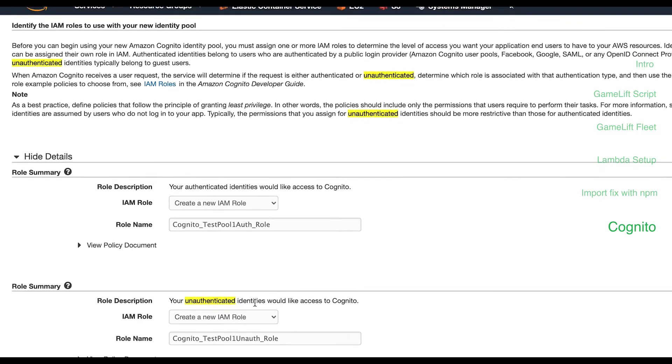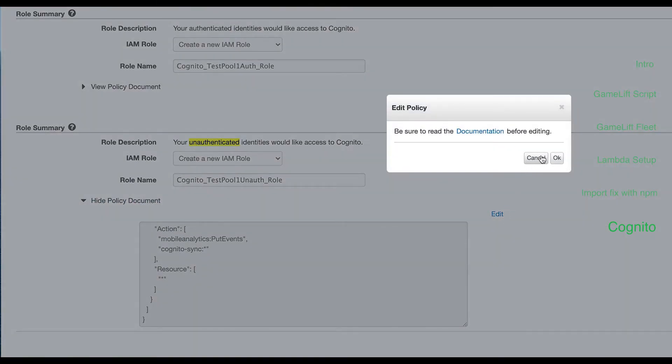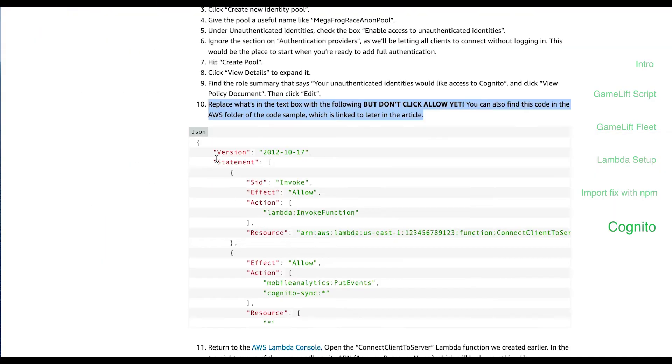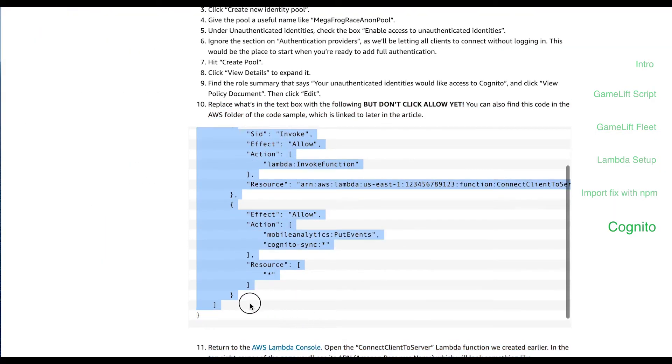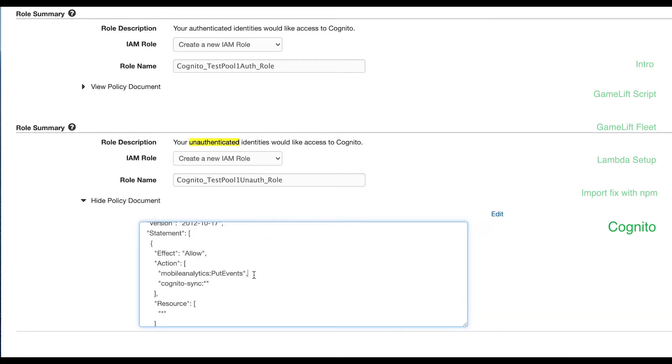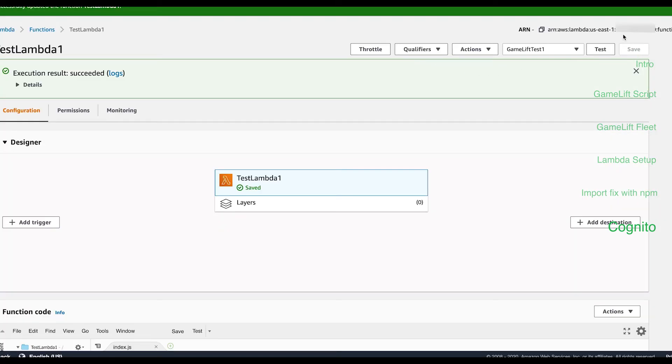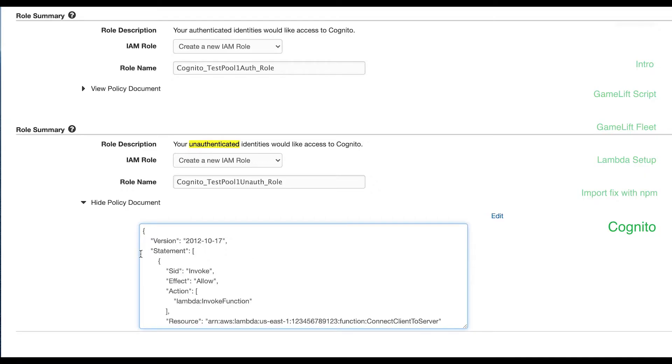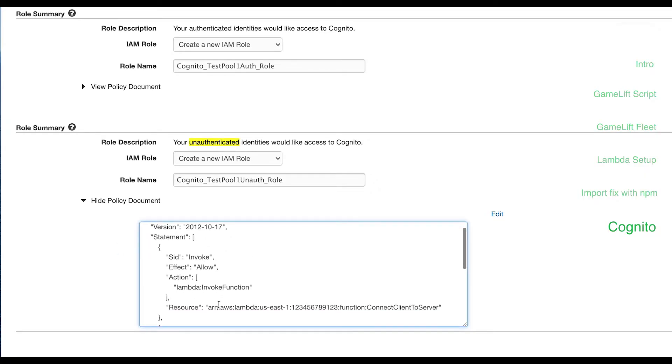Under role summary, expand the policy document and hit edit. Copy the policy example from the tutorial and paste it in there. Don't hit allow just yet. Grab the ARN from our Lambda function and paste it over the existing value in the policy's resource line. Now go ahead and hit allow.